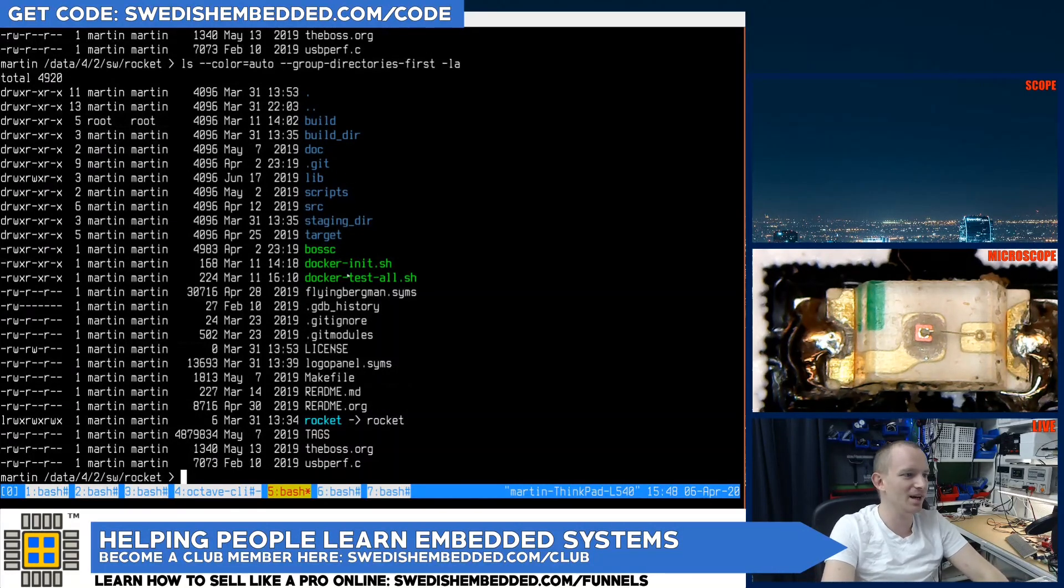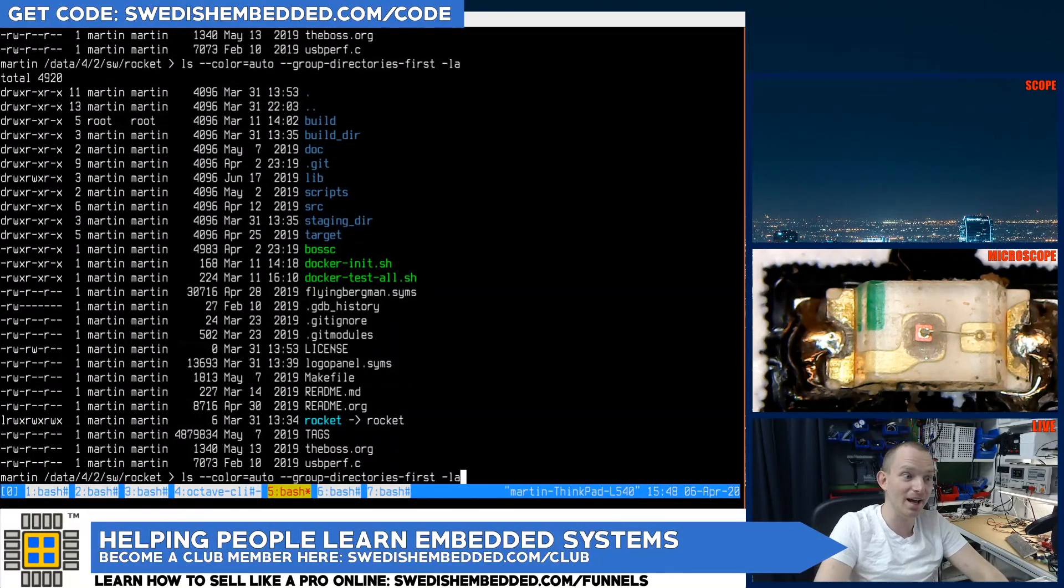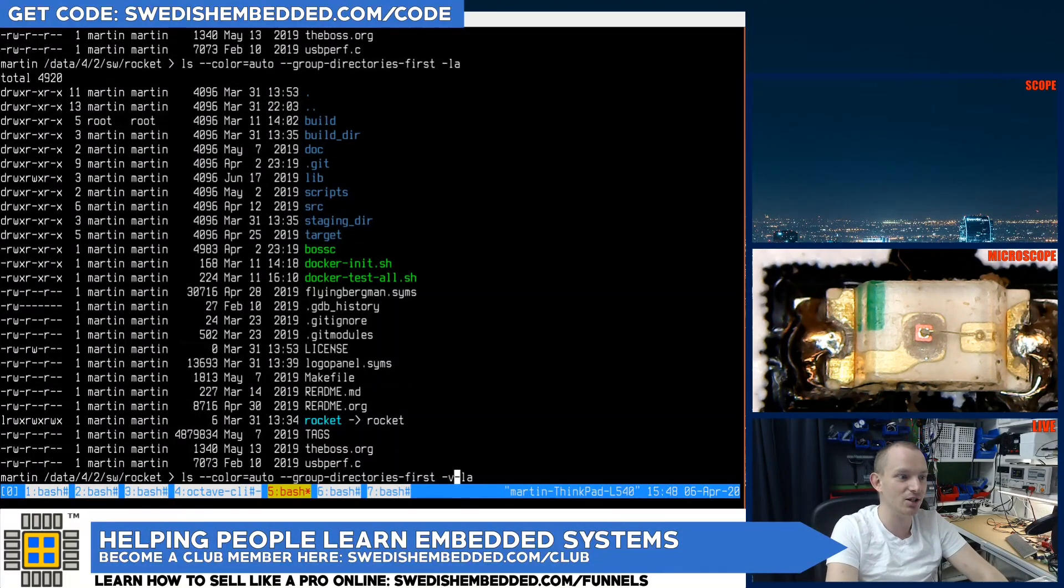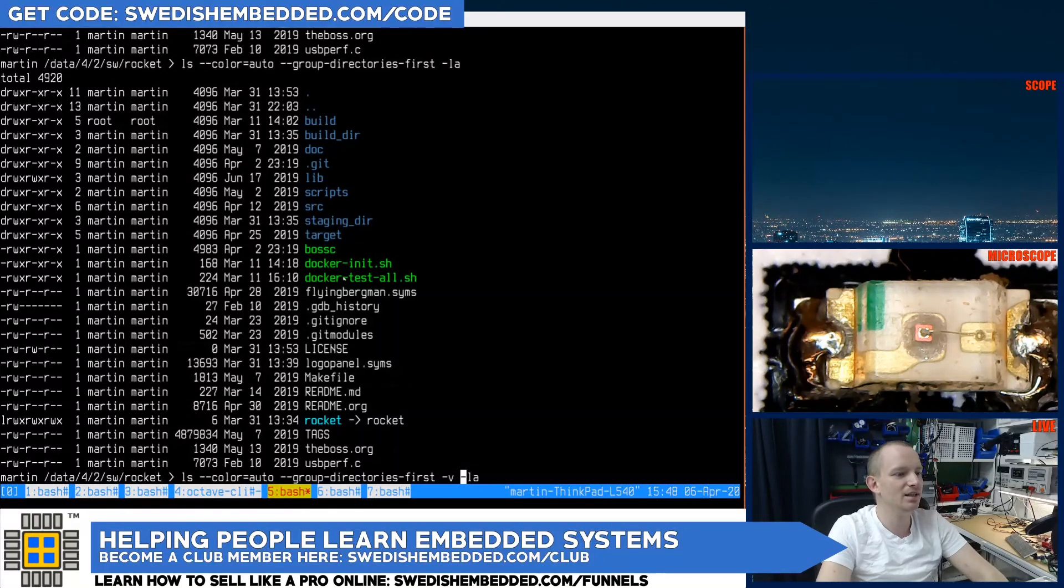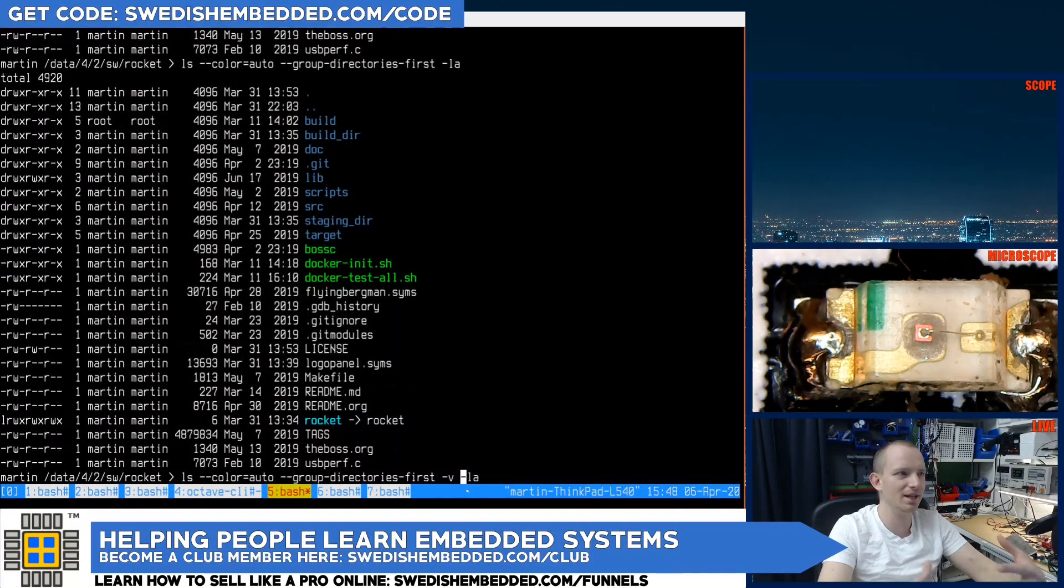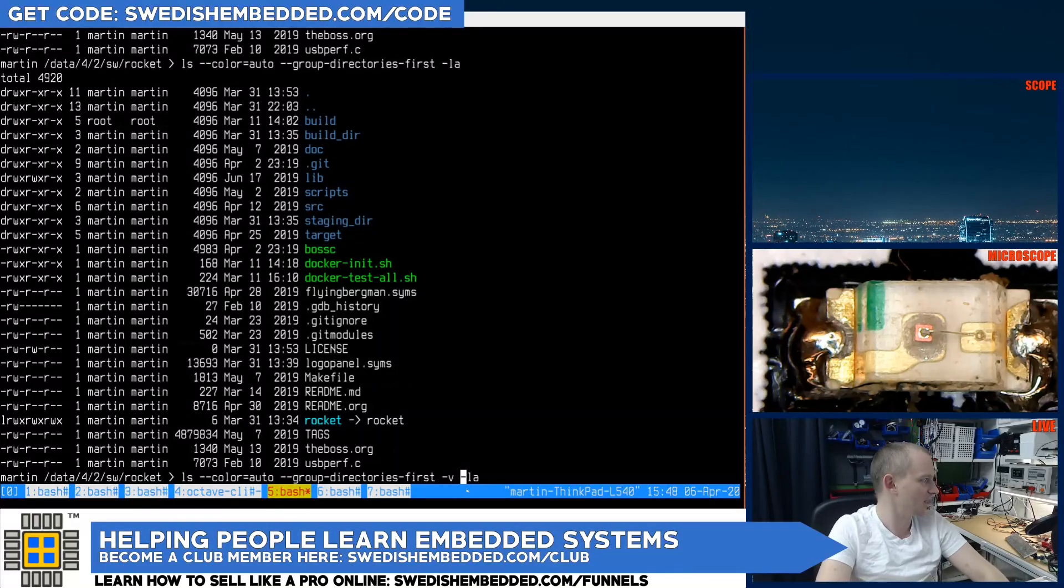Then we have an option called ls -v. And this option instructs ls to use the natural output when displaying files.